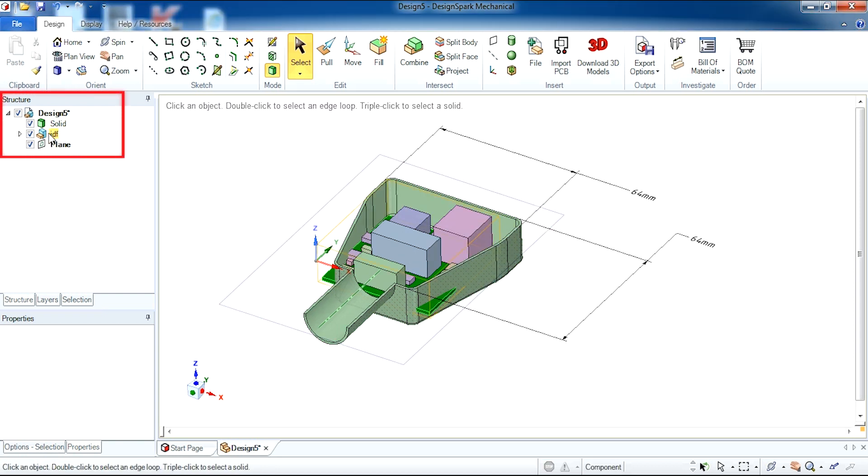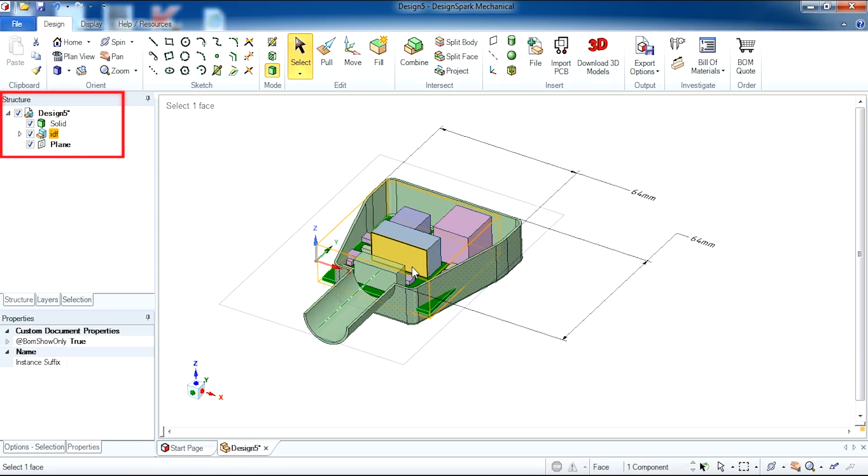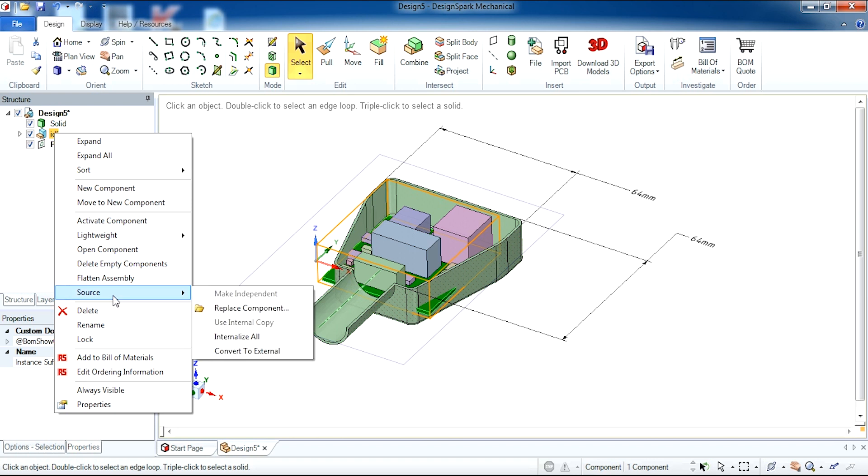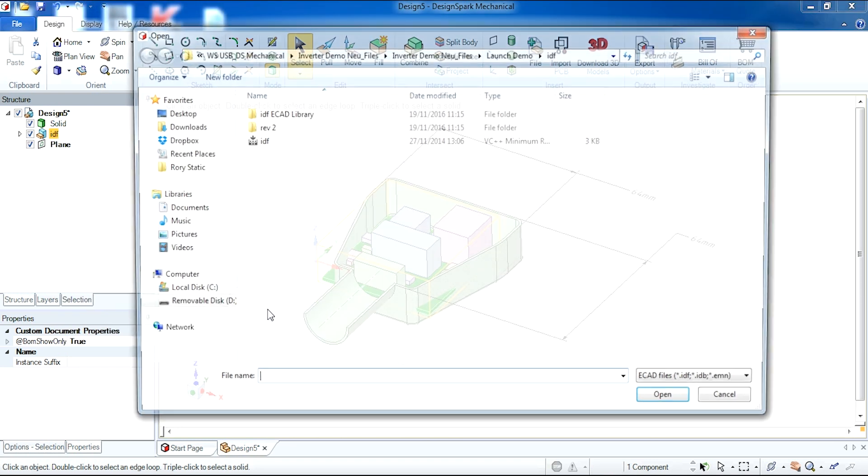So here we have our IDF circuit board. I'm now going to replace this circuit board by right-clicking on the IDF in the structure tree and selecting source and then replace component.